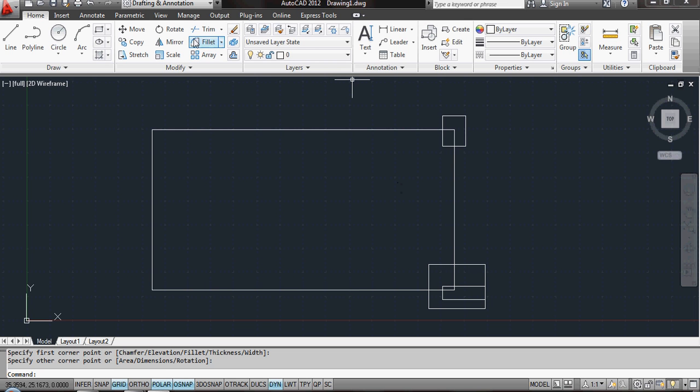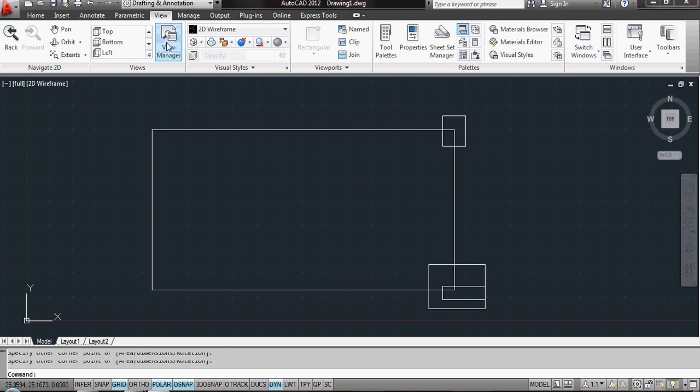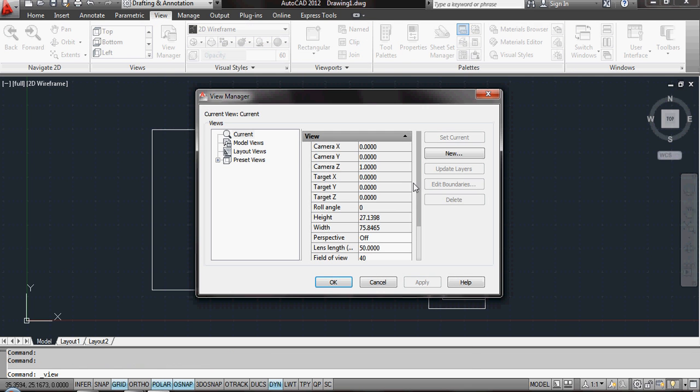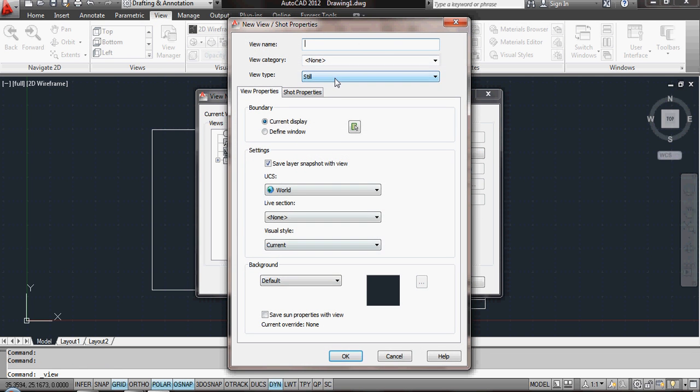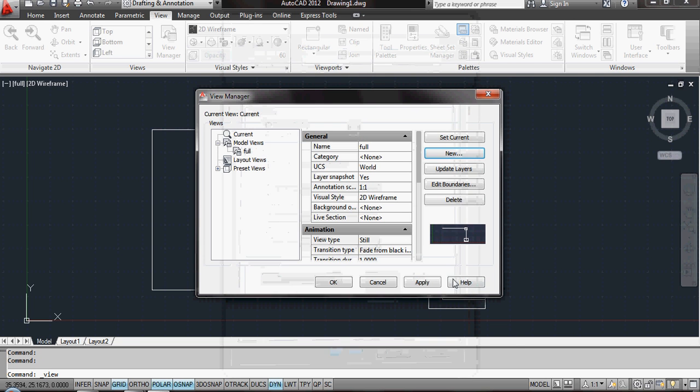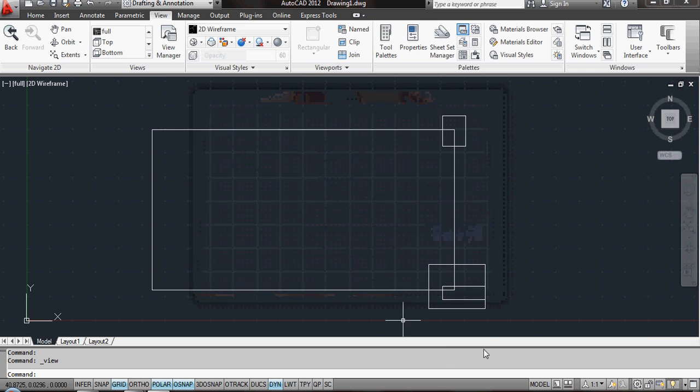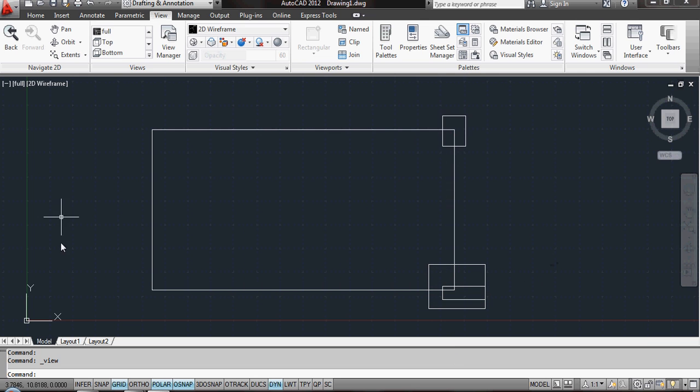Now I'm going to go into View and into my View Manager, and I'm going to create a new view and call this Full. This will be the current view that I've got on my screen. So this view here will now be called Full.